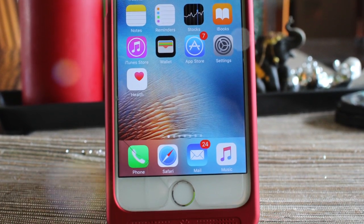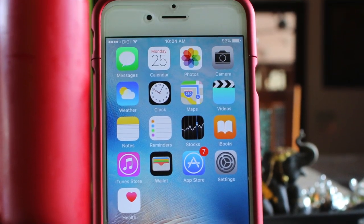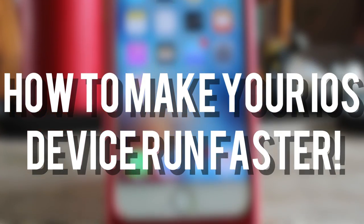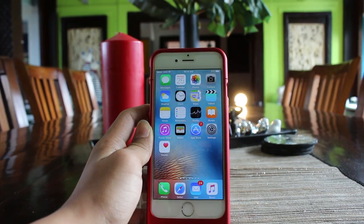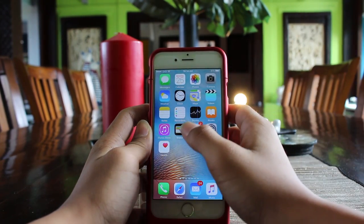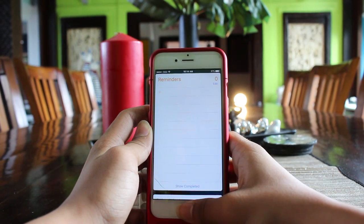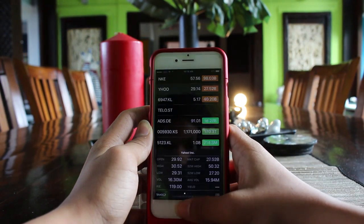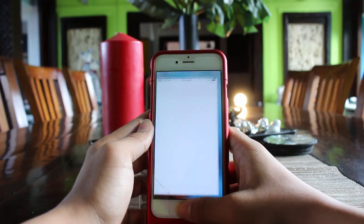Hey, what is going on you guys, it's Oliver from OTB Tech 4K and today I'm going to teach you guys how to make your iOS device run faster. This trick is for the people who really hate the sluggish animations of iOS 9 when you open and close applications.